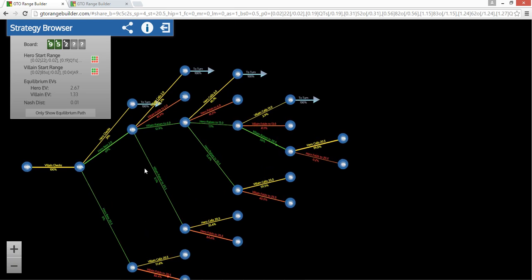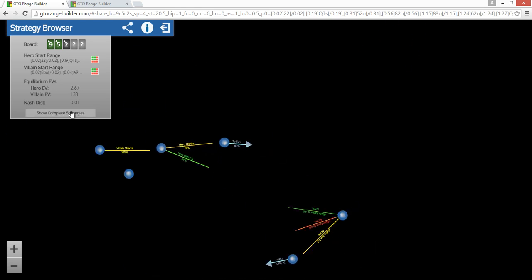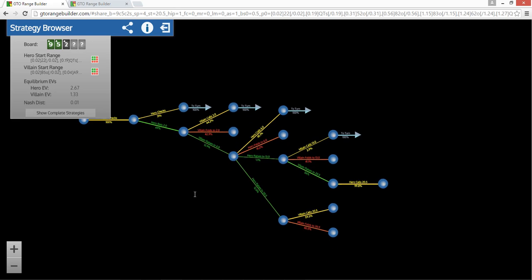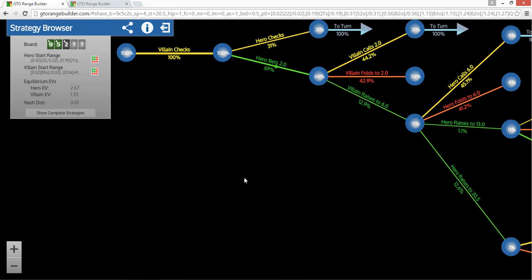And you can see, I mean, it's kind of a tree, but then you can always make your tree a little smaller by doing only show equilibrium path. And what that'll do is there's a bunch of these little branches that have very low frequencies or zero frequencies. And if you click on that, it'll just get rid of them and make your tree nice and simple, much simpler.